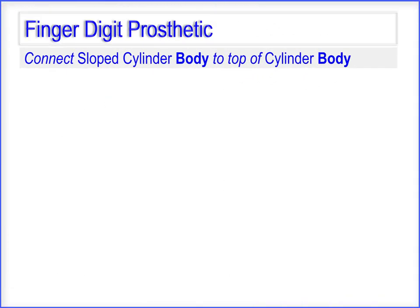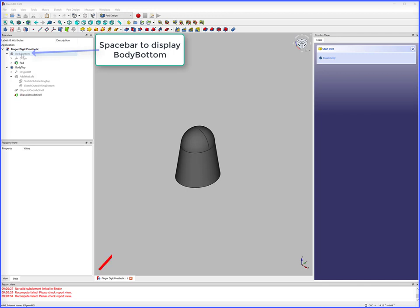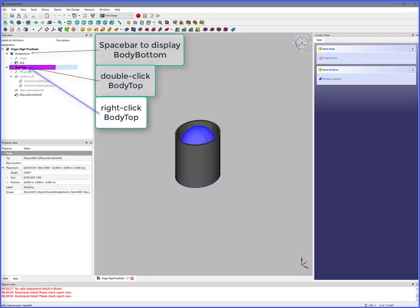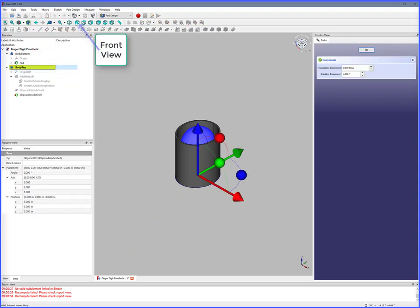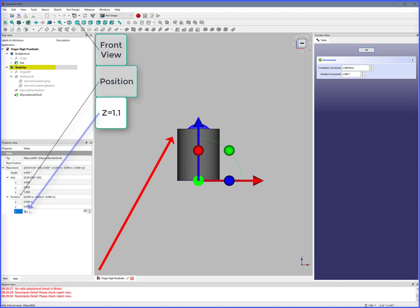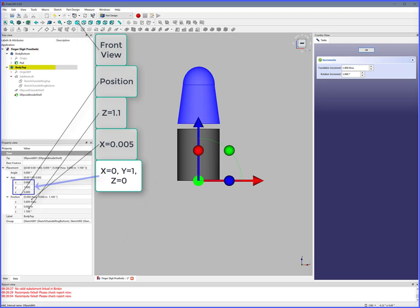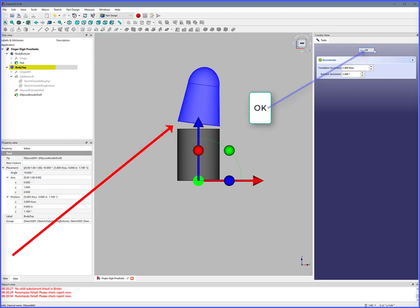Next, connect the sloped cylinder body to the top of the cylinder body. Hit spacebar to display Body Bottom, double click Body Top, right click Body Top, Transform, Front View. Position: Z is 1.1, X is 0.005. Axes: X is 0, Y is 1, Z is 0, Angle is 10 degrees. OK.